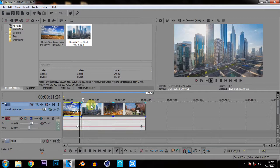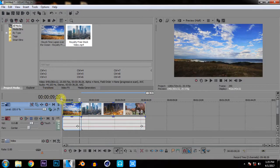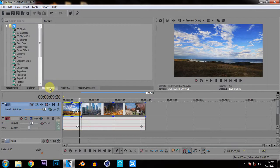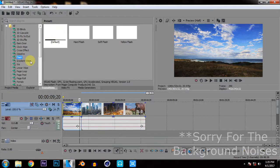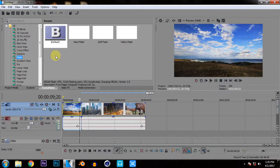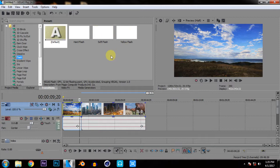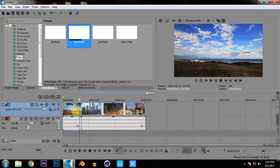So if you want to add the transition you just need to go into the transition bar here. Search for the flash effect. Here you can see the flash effect. Now you have many options like hard flash, short flash, yellow flash but if you want to add any of these you just need to drag and drop it between your clip here.